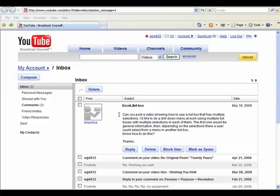The first one would be general information, then depending on the selections there, a user could select from a menu in another list box. Do you know how to do this? Well Brian, yes, I've got a solution for you and I'll show you now.